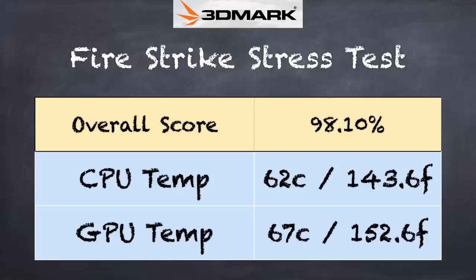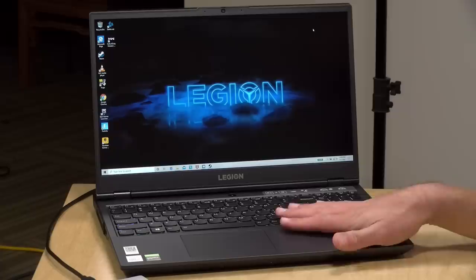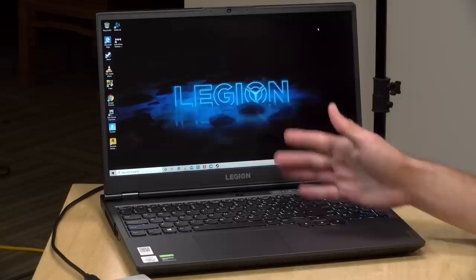And as far as its thermal performance goes, we did pretty well there too. The 3DMark stress test reveals a score of 98.10%. That is a passing grade, and you can also see the temperature of both the CPU and the GPU here on the chart. And that tells me that the computer will maintain consistent performance when it's under load. And that's important not only for gaming, but for some of the other stuff you might do on one of these gaming laptops.